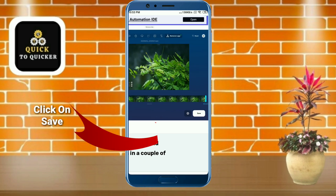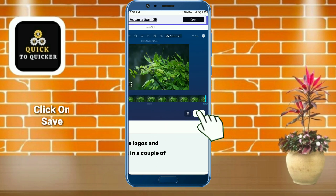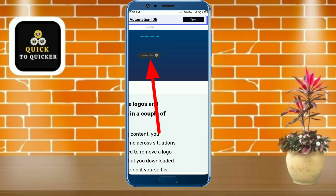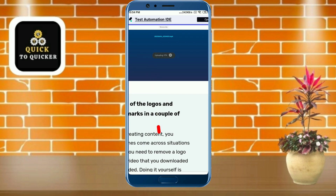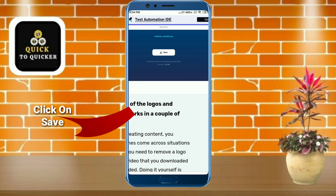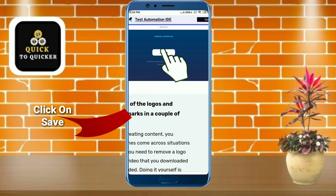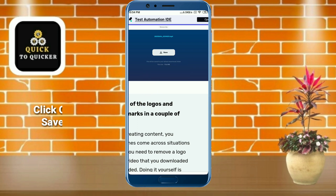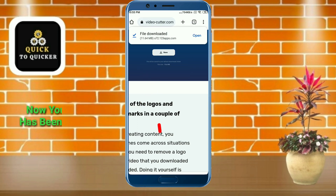Then click on Save. Now you can see that my file is uploading. After uploading your file, click on Save to download your file.